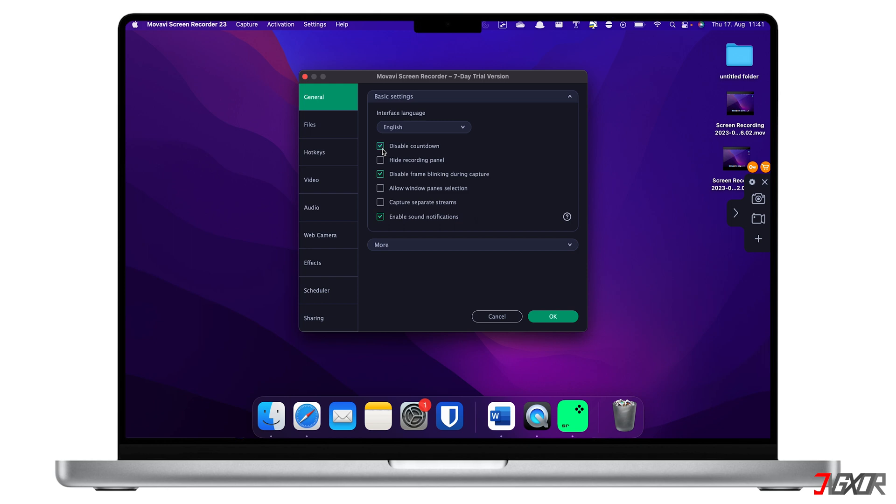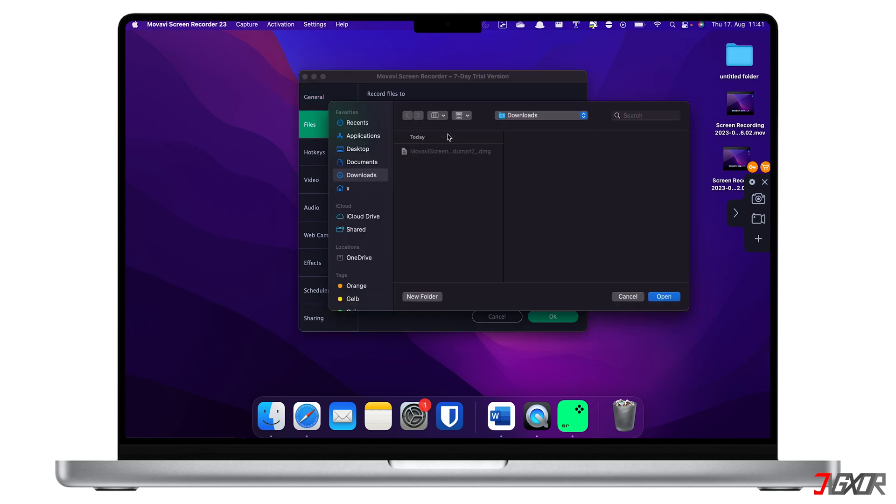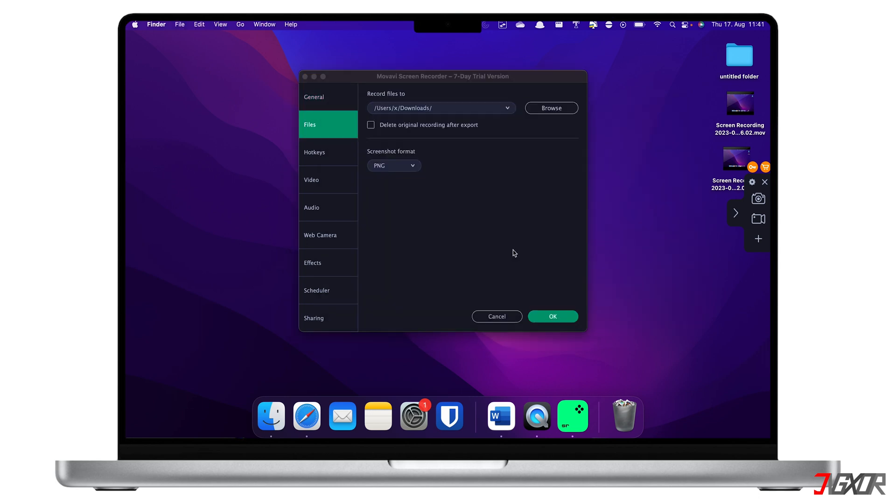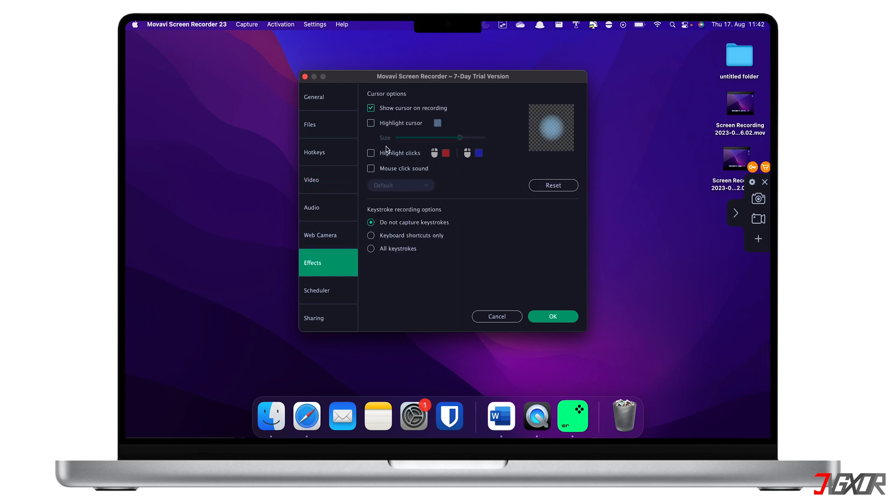Set your preferred destination folder when saving your recording in the Files menu. Go to the Video tab if you want to adjust your output's frame rate. To show cursor and keystroke activity in your recording, you can enable it in the Effects tab.